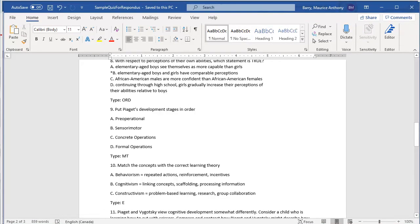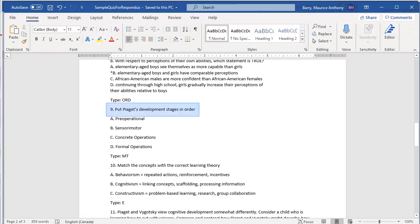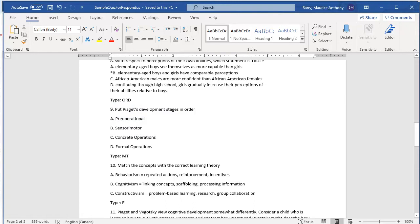Question 9 is an ordering type question. In this case, it's Piaget's development stages. The user will see the list of stages and will have to use numbers to put them in order. The format is similar to multiple choice in that it consists of the question's stem, followed by the choices to be ordered. The choices are tagged similar to the multiple choice distractors, that is, each starts with a letter, followed by a period, then a space, and then finally the actual word or phrase.